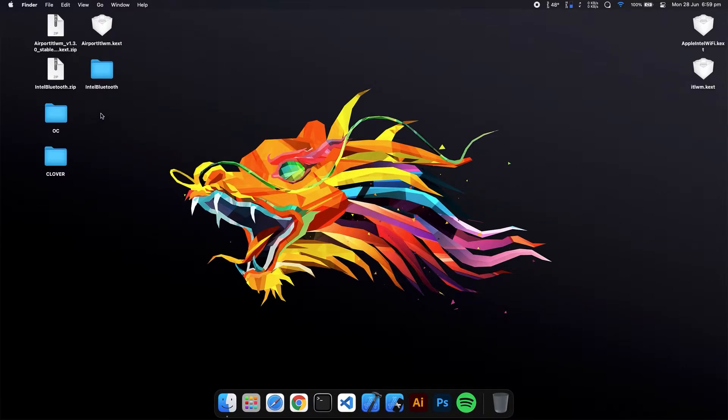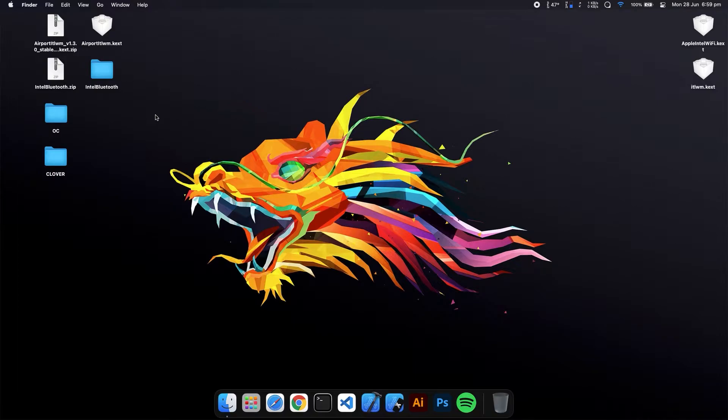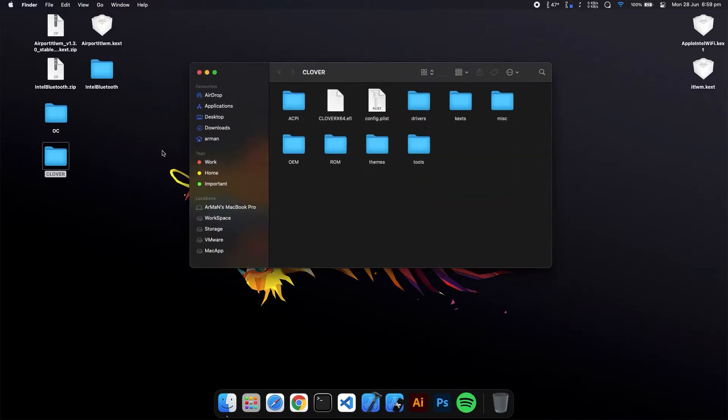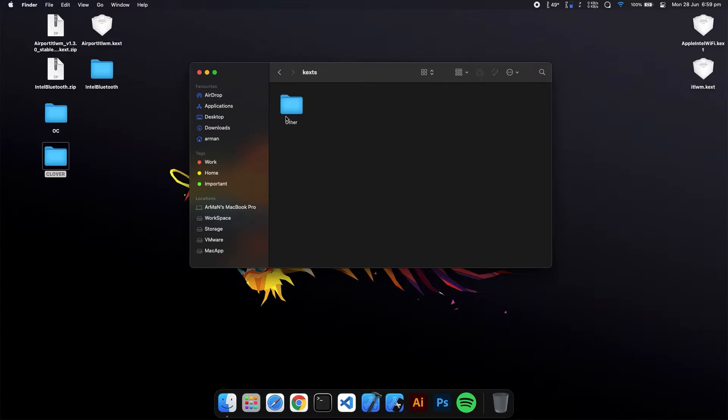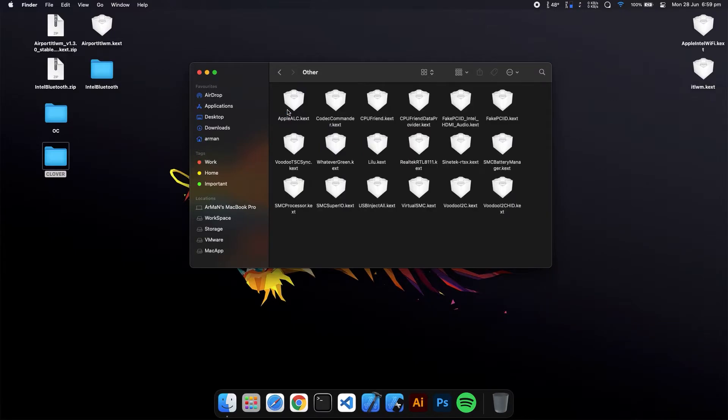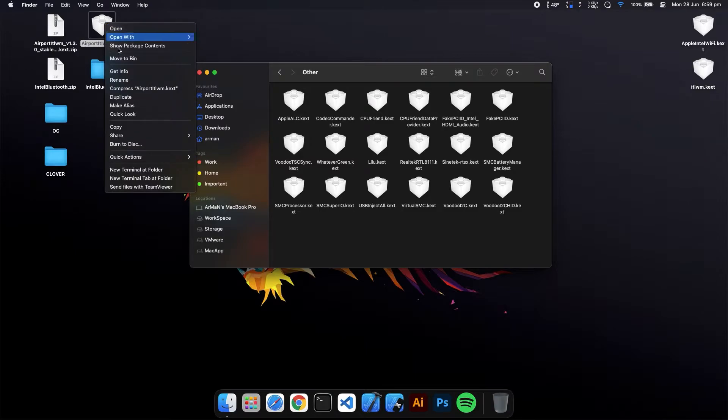You have to put these kexts in your Clover or OpenCore. I will show you first how to put them in Clover. Just open that Clover folder, go to the kexts/other folder, and you have to just copy this and paste it here.